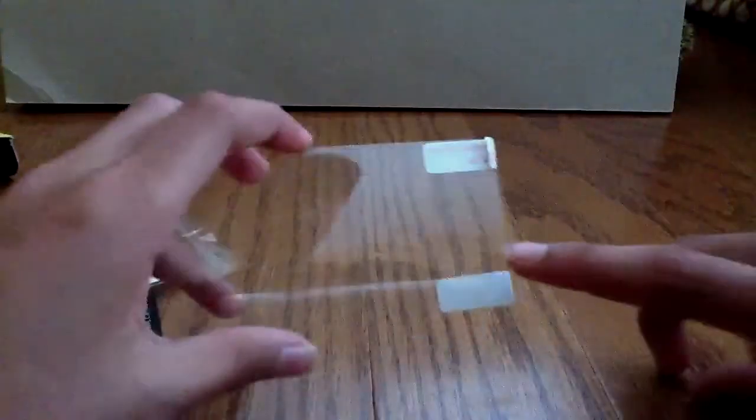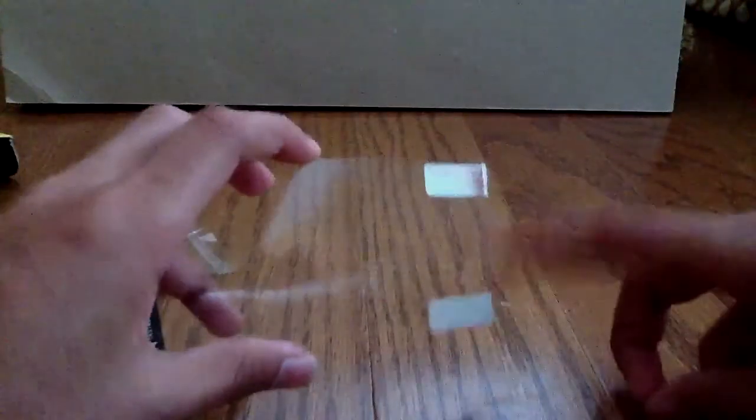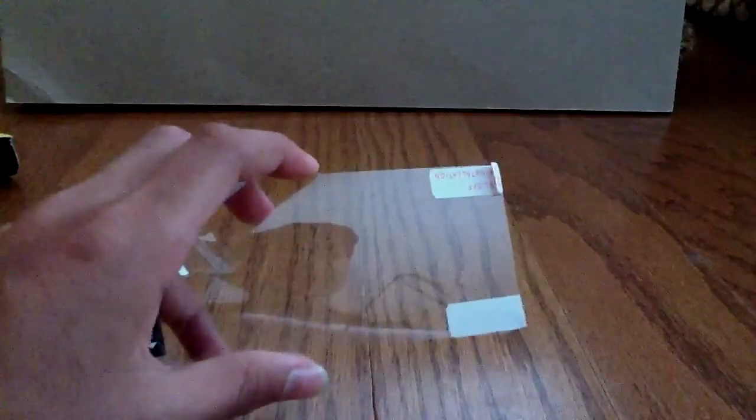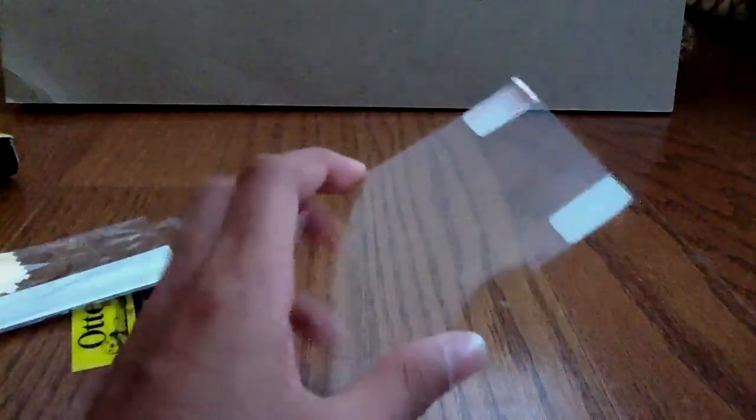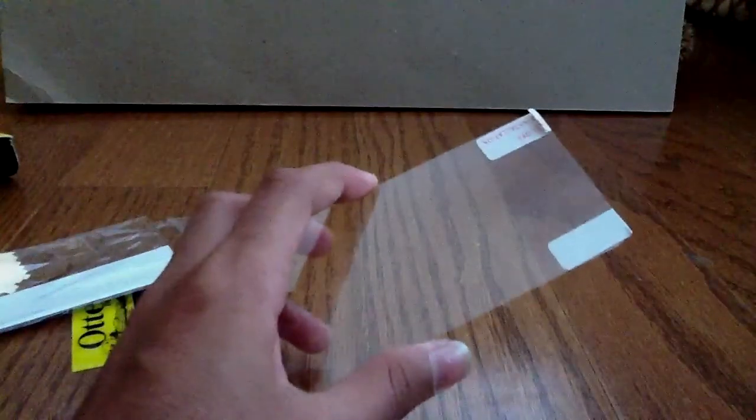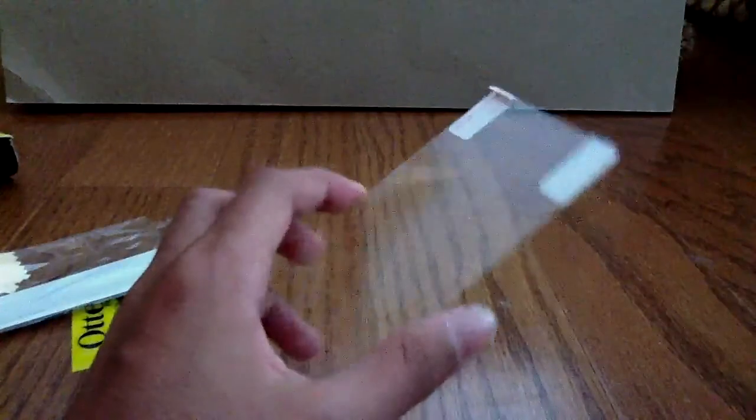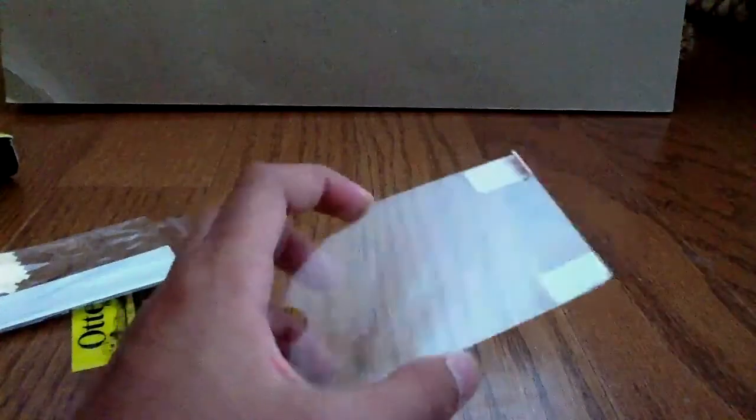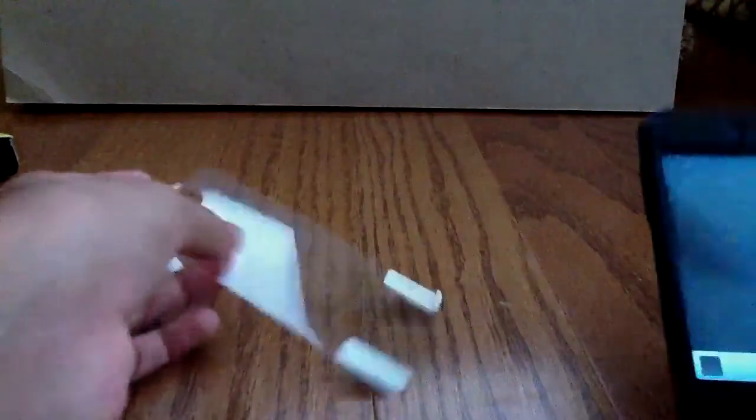But as you can see on this screen protector, let me get it out. Okay. There's no holes on here. But you can't really tell. See, I'll show you. Here I can go to the camera.